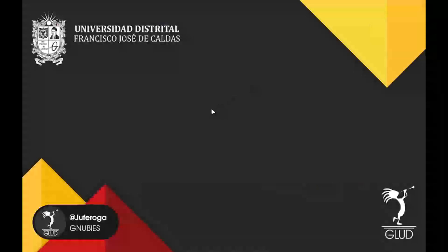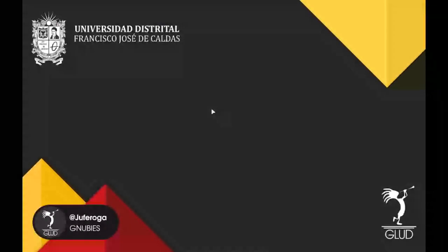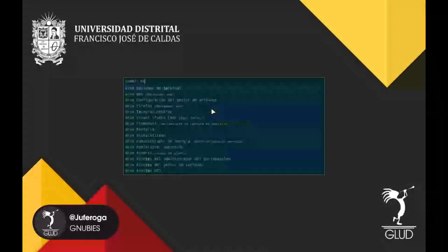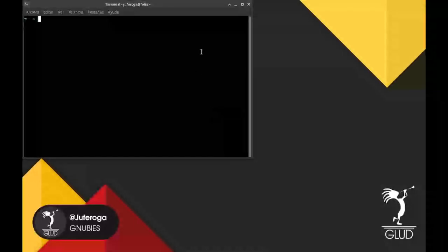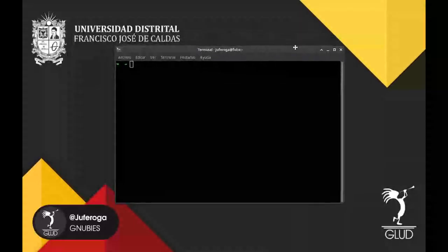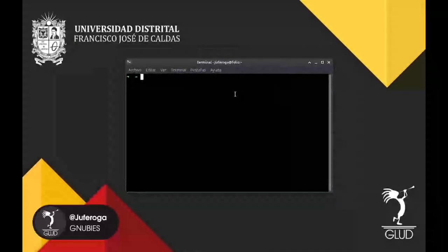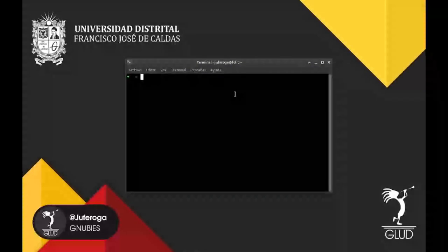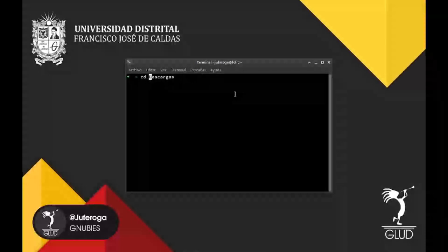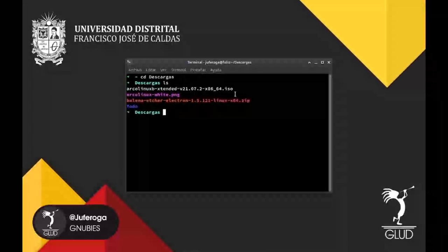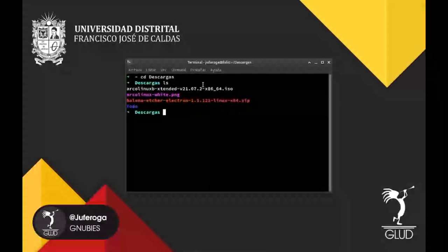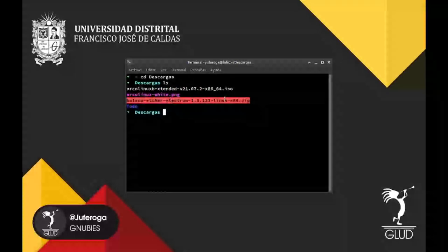Ya empezamos a realizar el proceso. Voy a abrir la terminal. Vamos a revisar en descargas la ubicación de la ISO y de Balena Etcher, el programa que descargamos anteriormente. Nos vamos a Descargas. Recordemos que ese es el comando para cambiar directorio dentro de Linux. Le damos un ls para listar todo lo que tenemos. Nos damos cuenta que ya tenemos la ISO y que tenemos Balena Etcher.